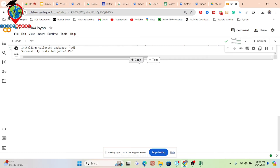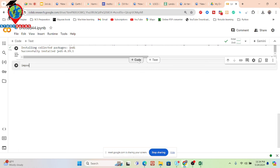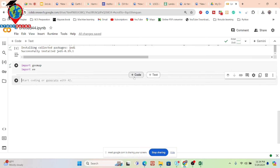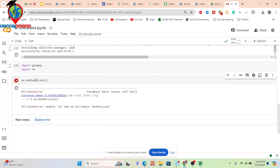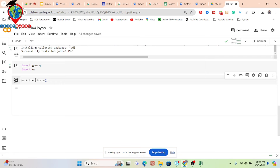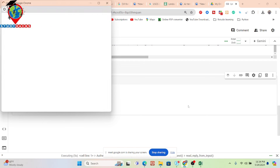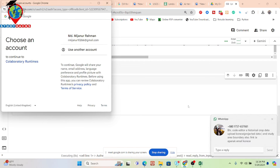In Python, first import the geemap package, then import the Earth Engine package. Then put ee.Authenticate() to connect — it's connecting with my Gmail account which I used to make the Google Earth Engine code editor. Then in this time I want to use it.